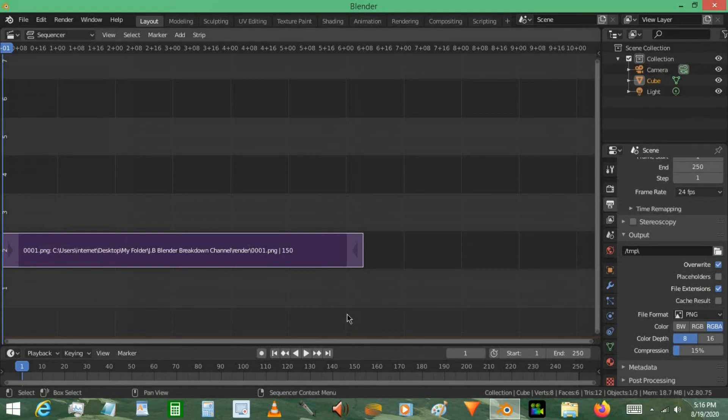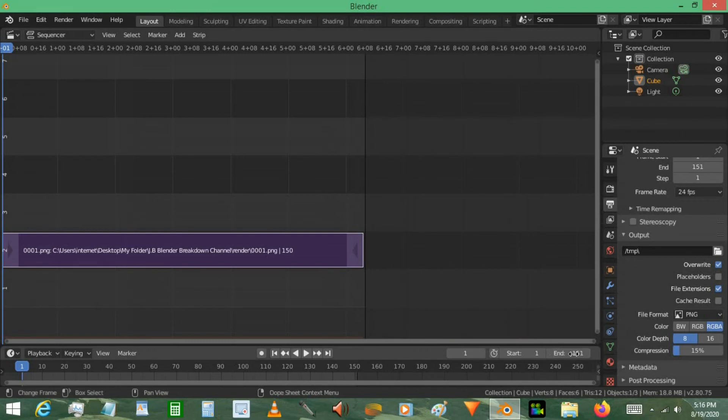This is your animation here. Bring your end value all the way to here. Mine was 150 frames long, so I'm going to go ahead and keep the end frame 150 right there.